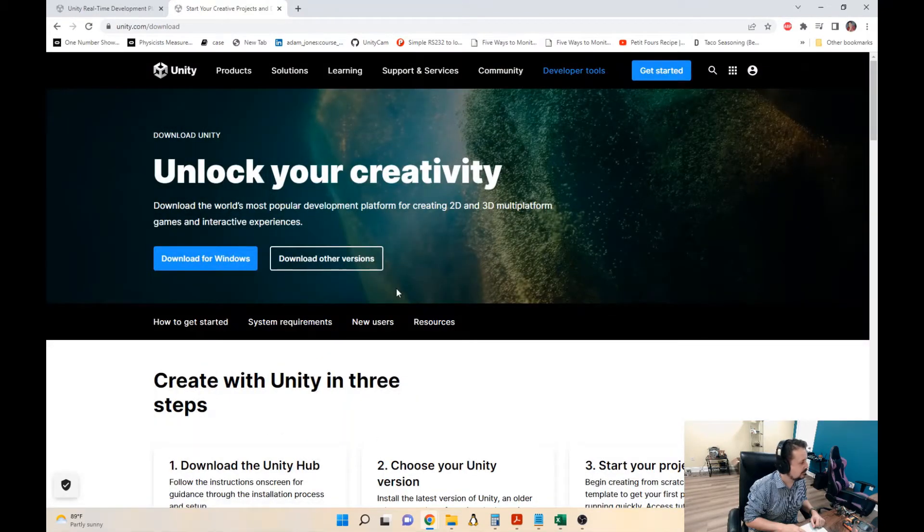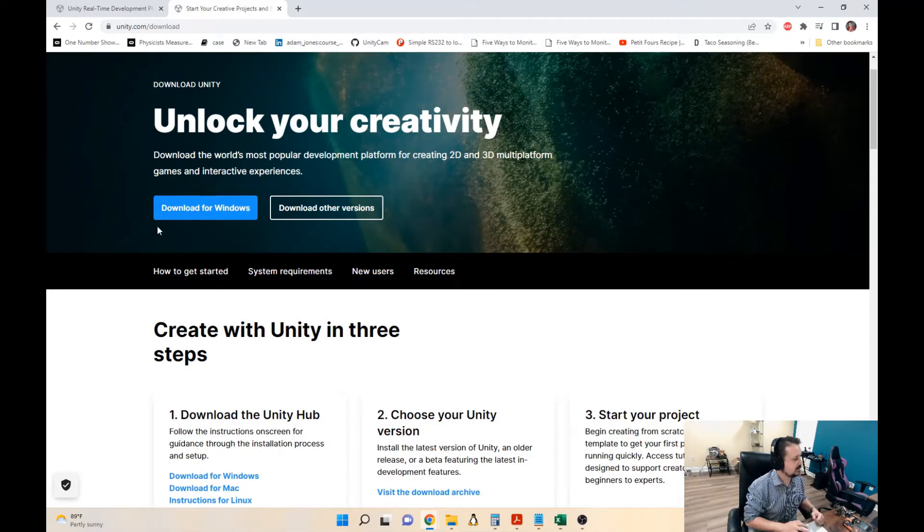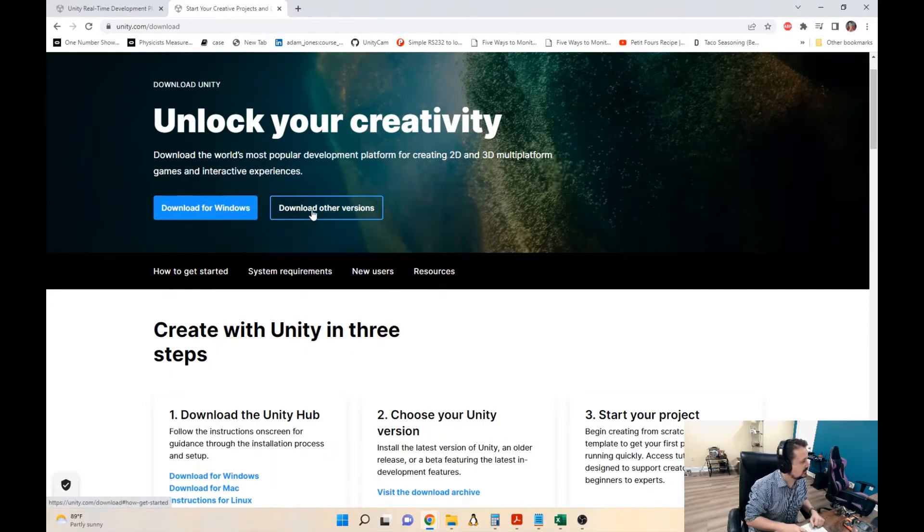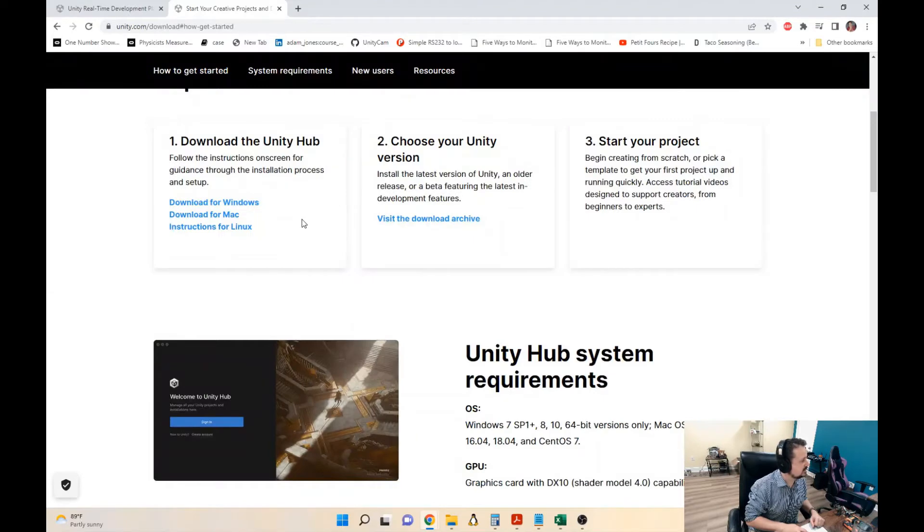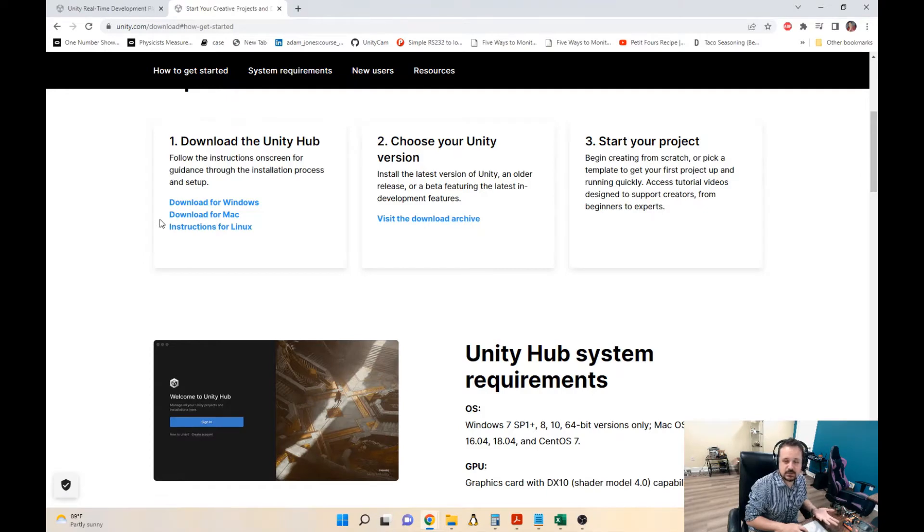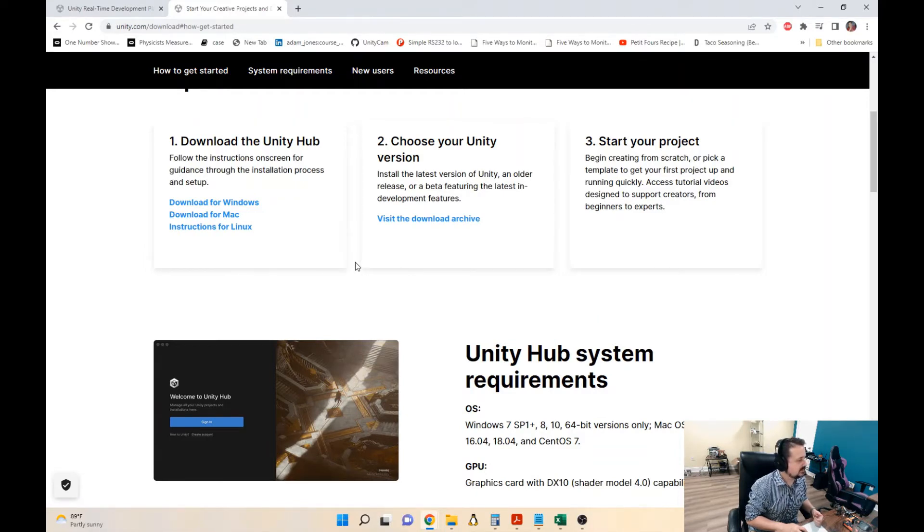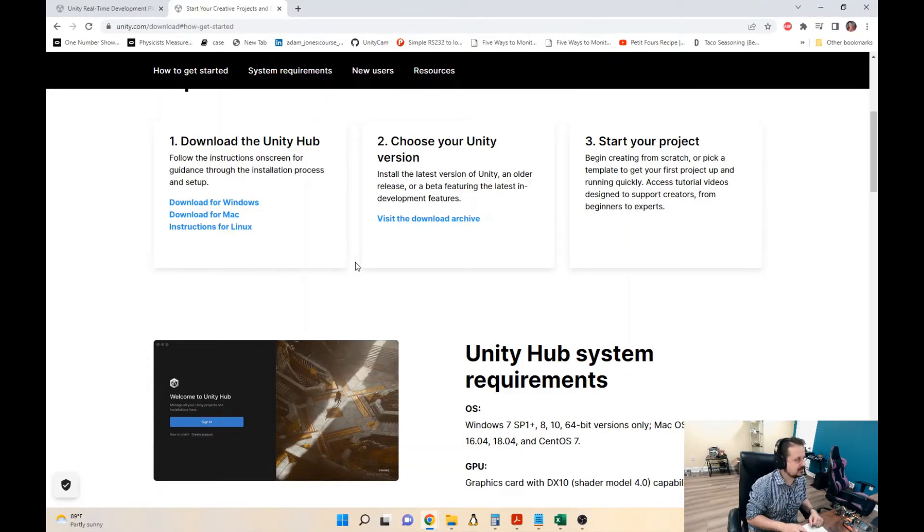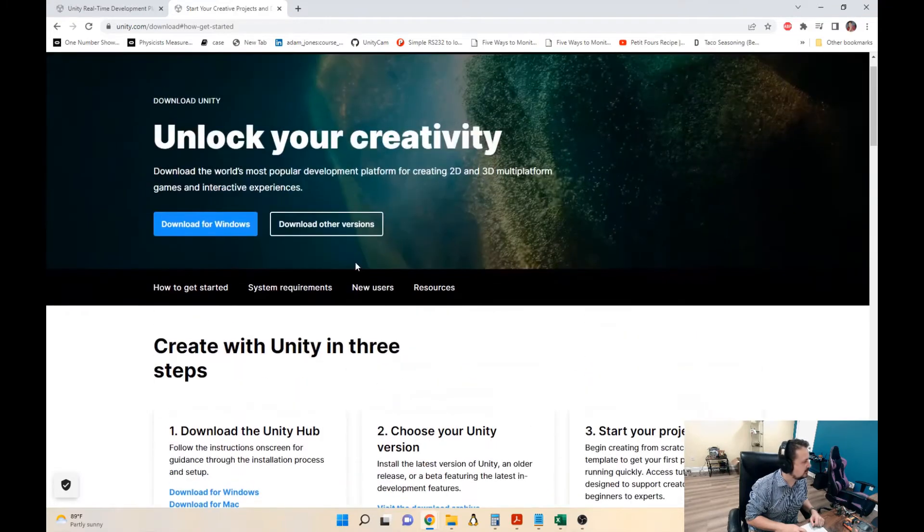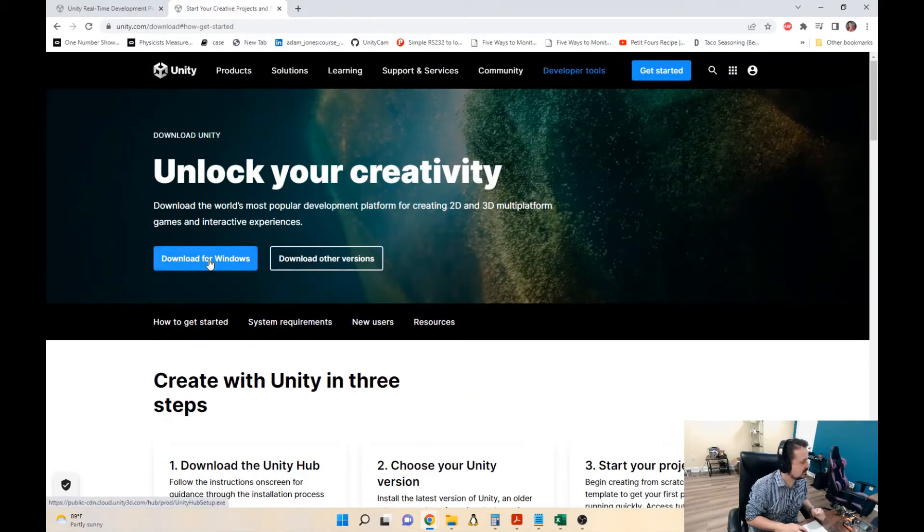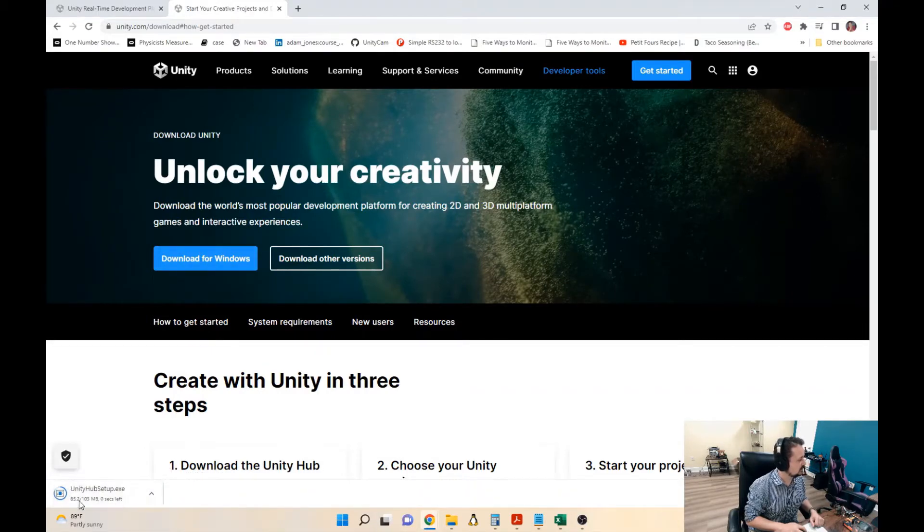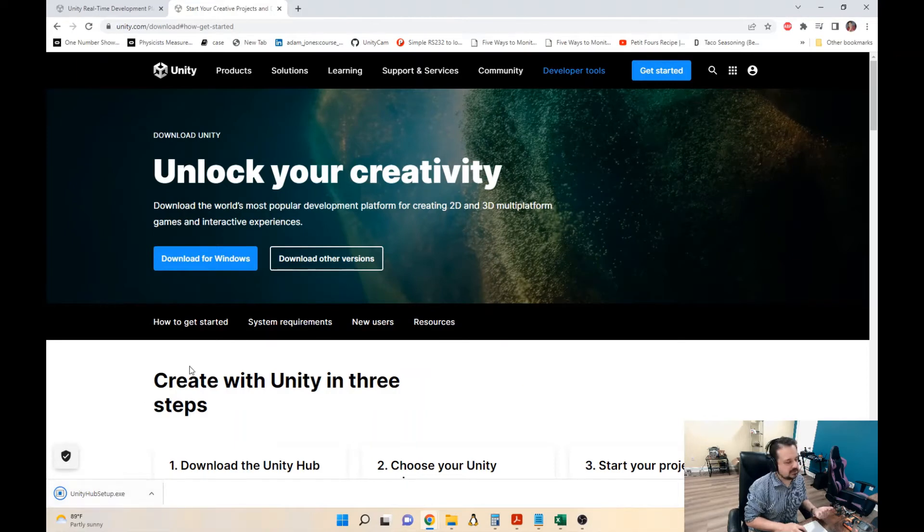The vast majority of you are going to be downloading for Windows. Do that. You can download other versions. There's Windows, Mac, and Linux versions. I've messed around with the Mac version many years ago but I haven't worked with it recently. I have never worked with Unity under Linux. If you want to take that adventure, go for it. I'd love to hear how it works out for you. But for this video I'm going to assume that you're going to be installing for Windows.